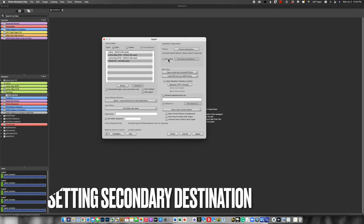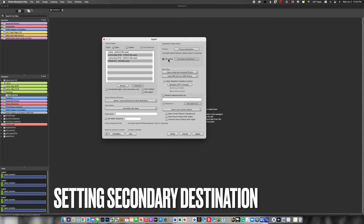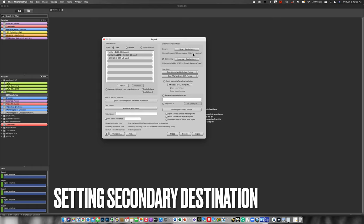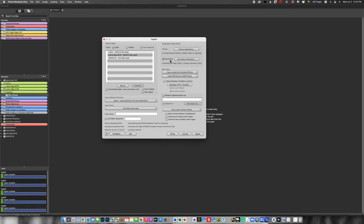One of the nice things that Photomechanic does is it gives you the ability to set a secondary drive, so it automatically copies the images to two locations at the same time. When I'm shooting at a sporting event, for example, my internal SSD on the laptop is going to be my primary destination. But then I've got an external drive on my laptop just in case my laptop fails. I'm going to turn that off for the sake of demonstration.